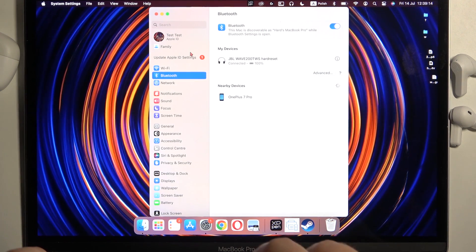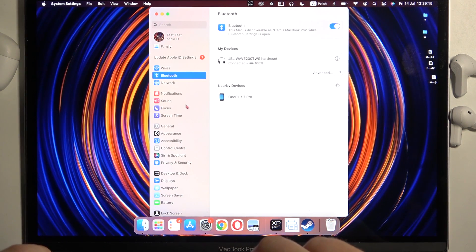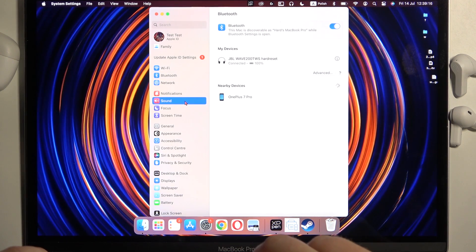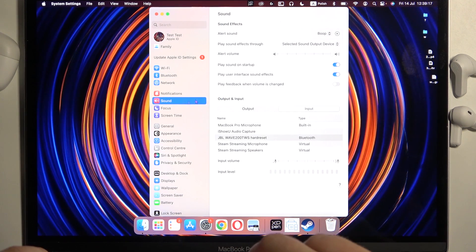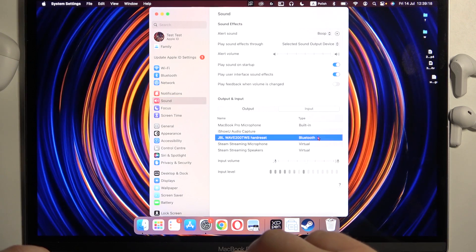When you are successfully connected you can also go for the sound settings and check for the output and the input device.